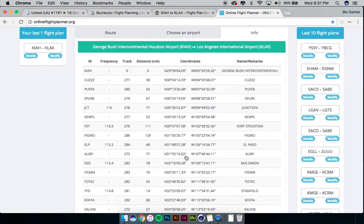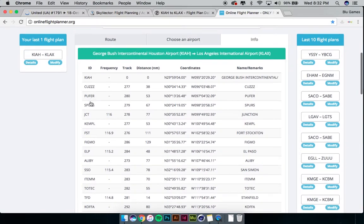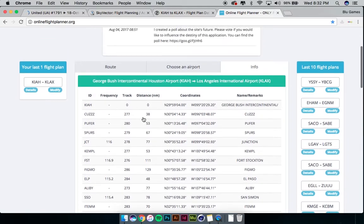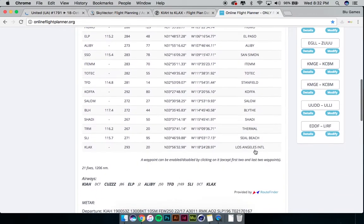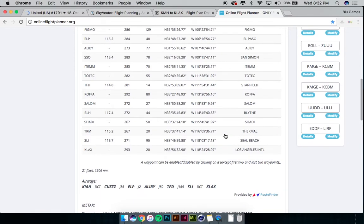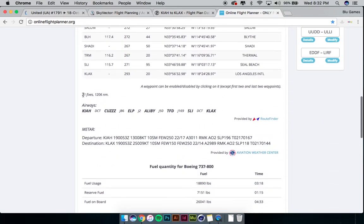Here it is. It does the same thing as a lot of the other sites — it gives you all your waypoints. We're seeing a lot of the same waypoints because we're generating the same flight plan, which makes sense, and the routes are very similar. As you can see, the first column has all your IDs for the different waypoints, intersections, and VORs. It has a frequency if it's a VOR, the track heading you'll fly between waypoints, the distance between each waypoint, GPS coordinates, and the full name for all the different waypoints. So we have 21 fixes and 1,206 nautical miles as shown right here.